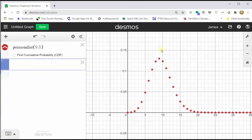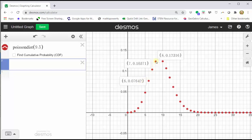The first probability we want is the probability x is equal to eight. If we click on particular points on the graph, the ordered pairs will give us the probability for a particular value of x. Notice how if we click on this point, the ordered pair is 8 comma 0.12316, which means the probability x equals 8 is approximately 0.12316, or to four decimal places, 0.1232. Let's go ahead and record this.